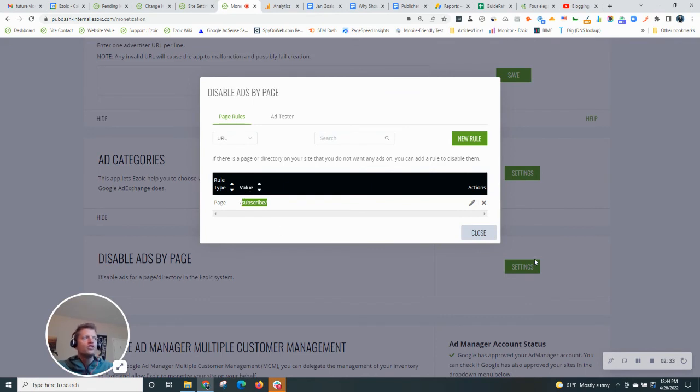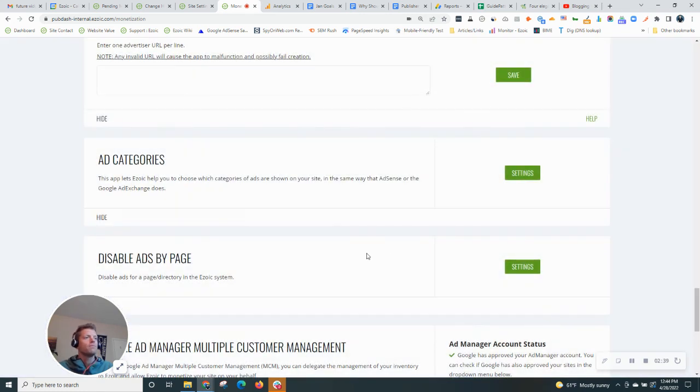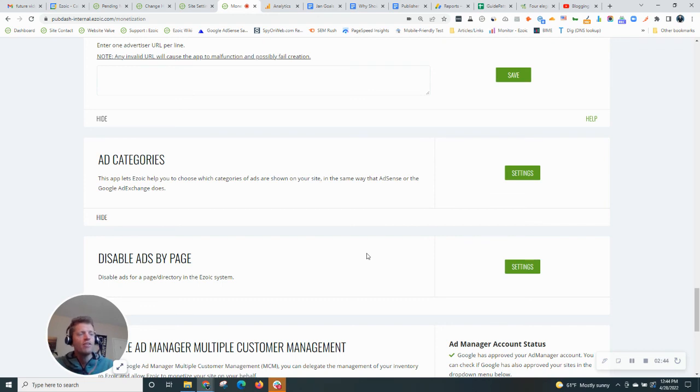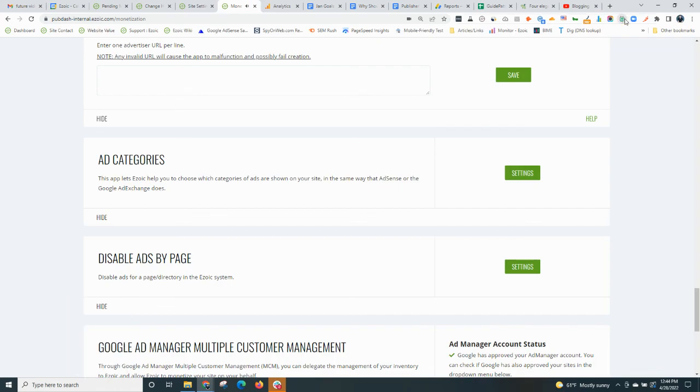So those are just a few ways that you can control the ads on your site. How many show. What pages show them. What advertisers and what ad categories display. If you have any questions, leave them in the comments below. And see you next time on Ezoic Blogging 101.